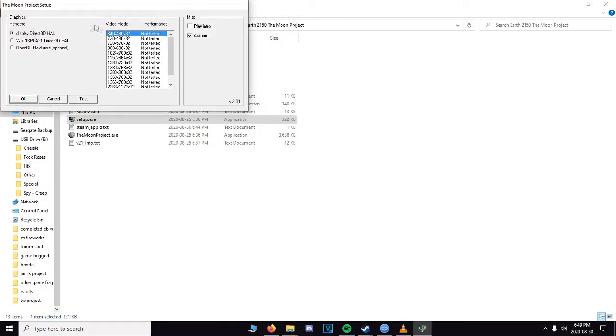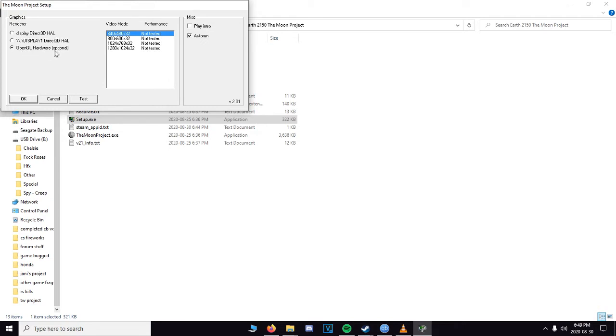We're gonna bring that up. So first thing you want to do is bring that to OpenGL Hardware Optional and you can uncheck play intro if you want. I find it's quite loud. Who really needs the intro.